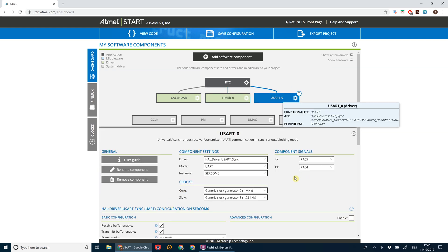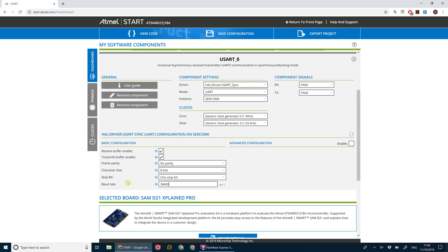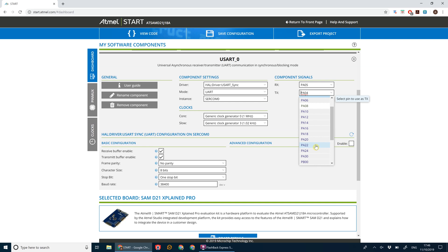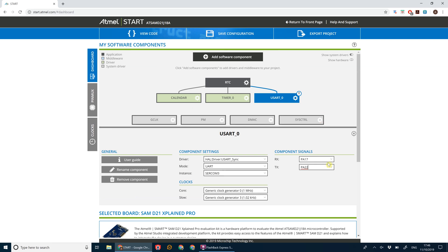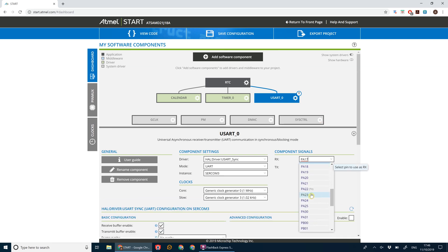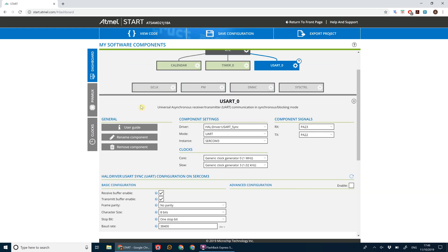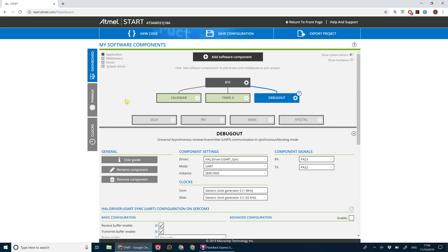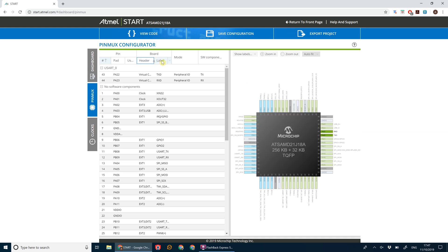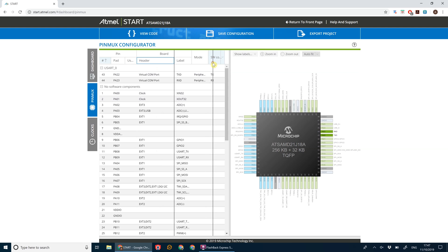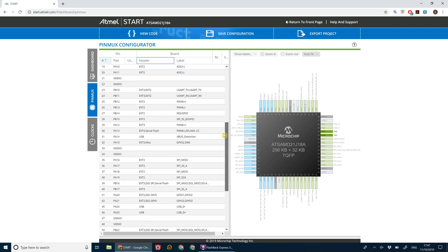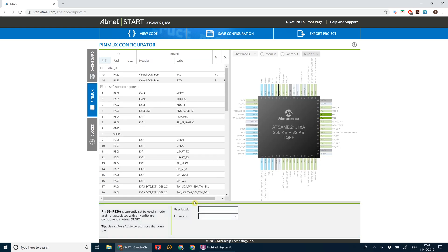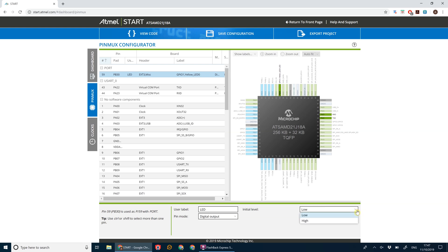Now let's set up our UART debug at 38400 baud. The TX and RX pins for the EDBG USART converter are 22 and 23. We'll rename this 'debug out'. In our pin settings, we find LED zero and call it 'LED', set the pin mode to digital out, and set the initial level to low.